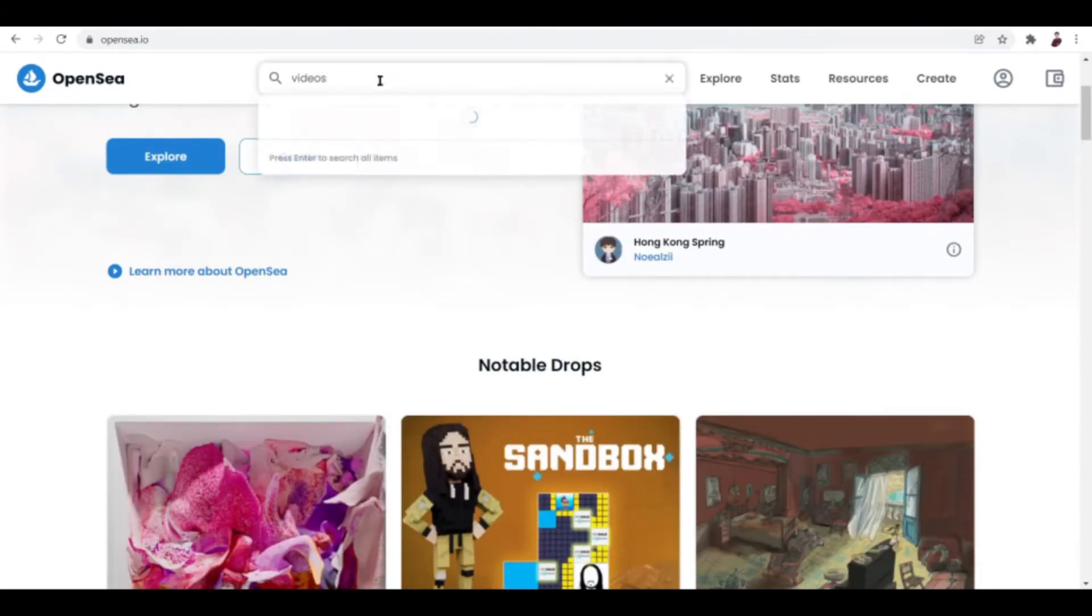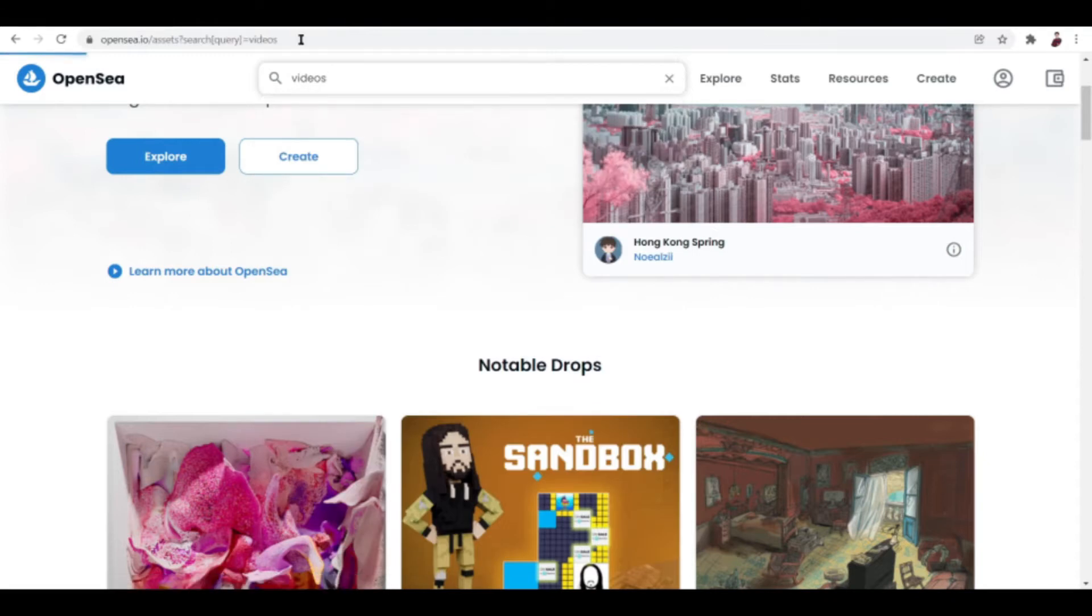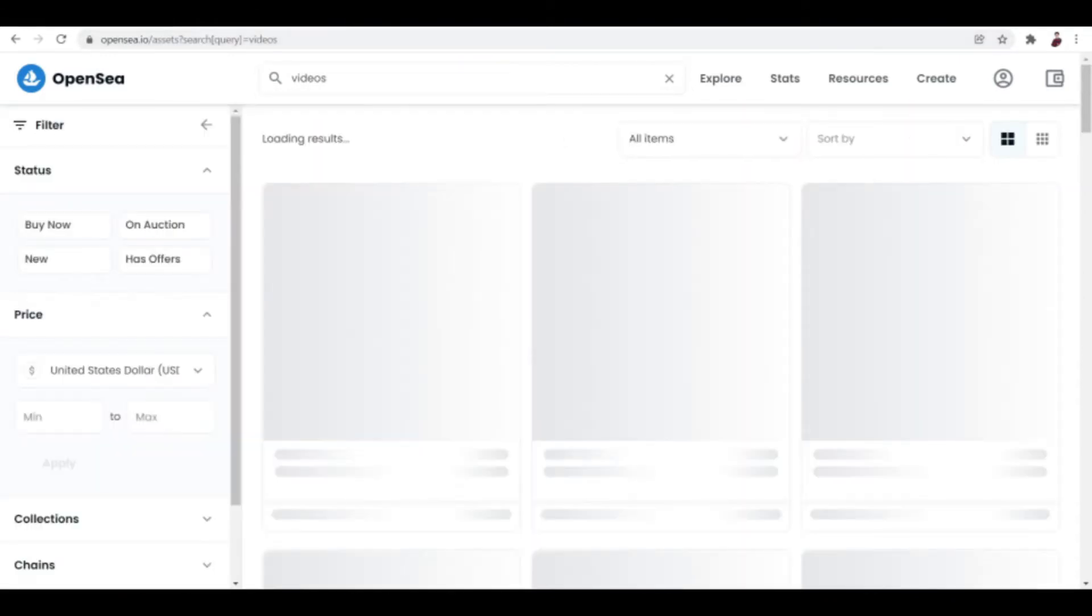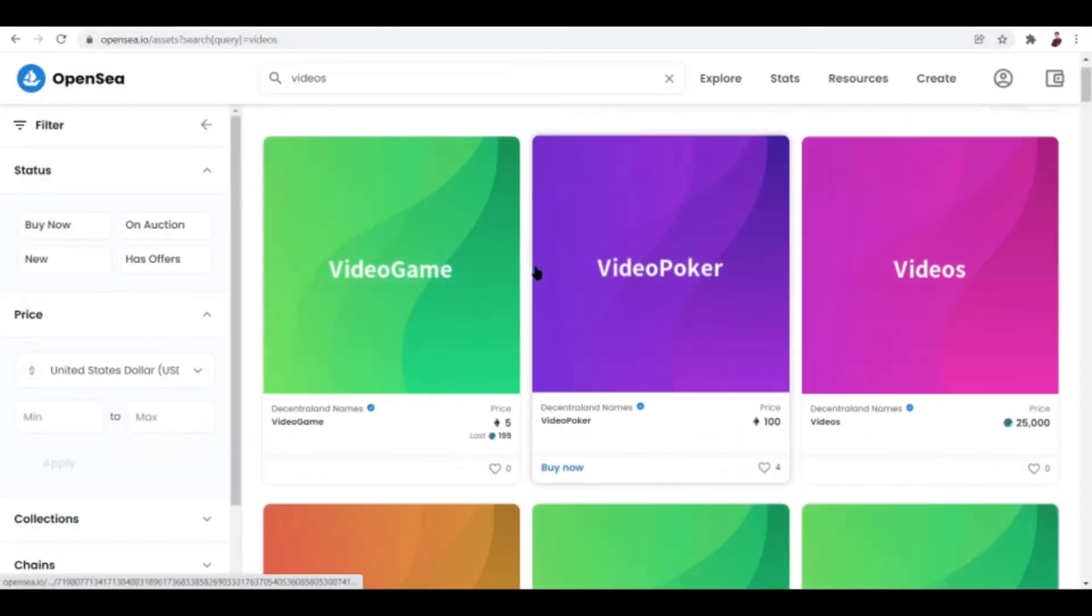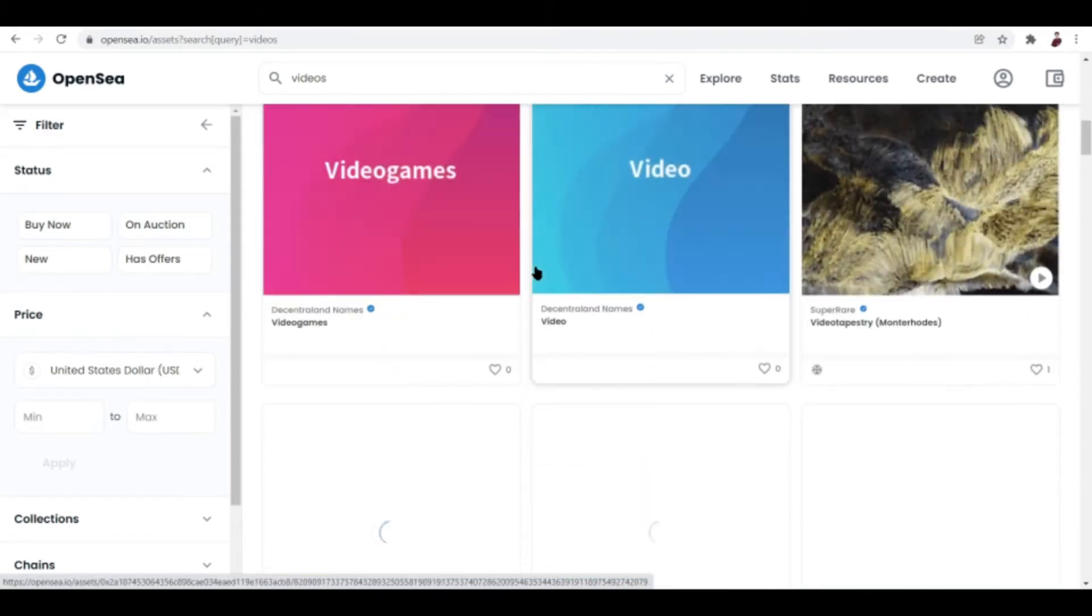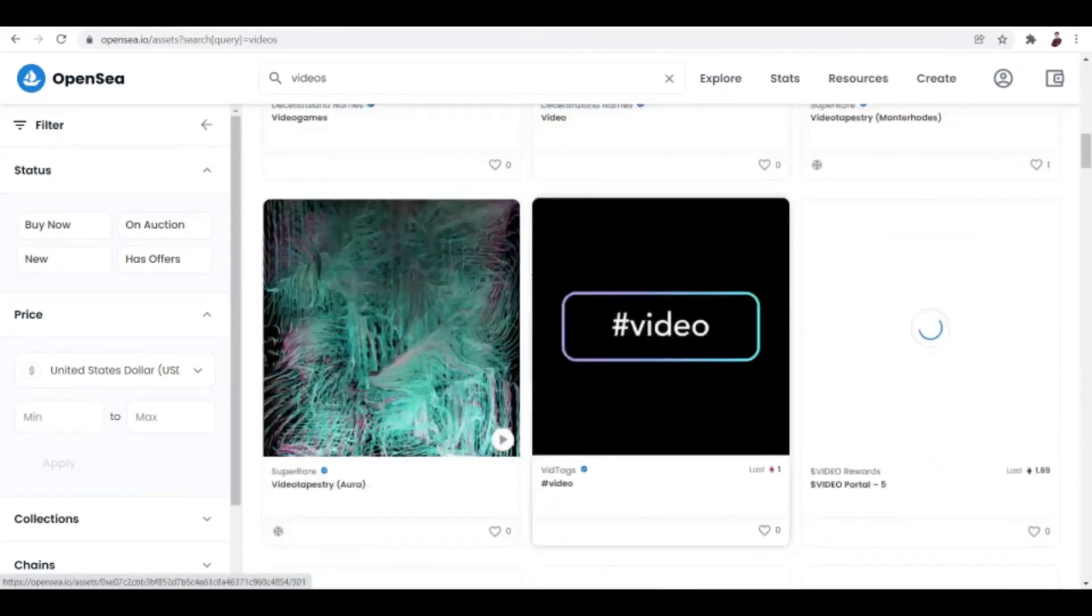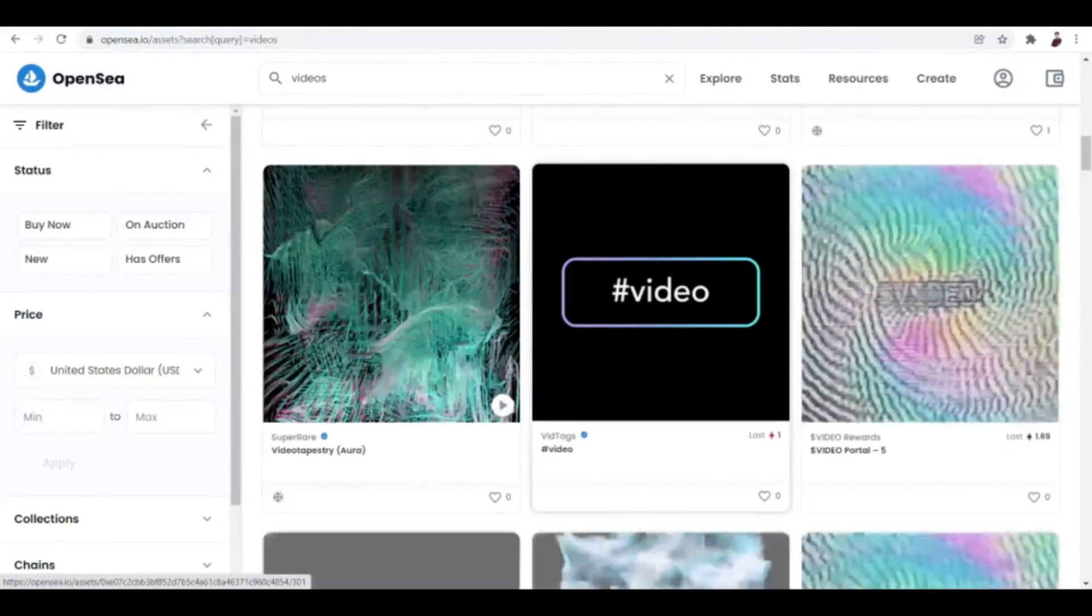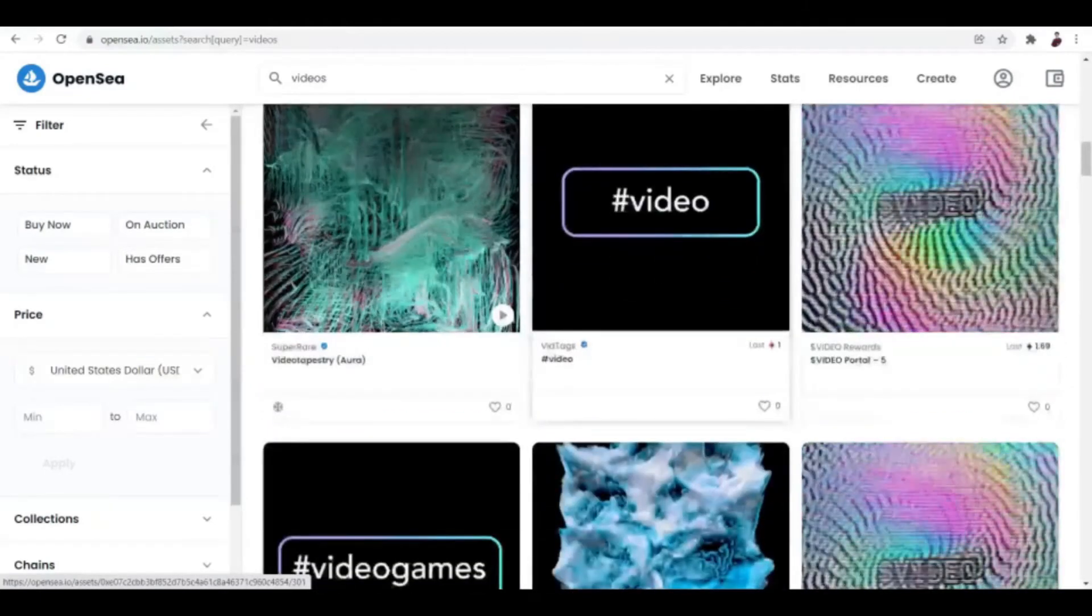You can go ahead and search some examples or samples here on OpenSea. There are videos that are selling for like a thousand dollars and some people have already sold videos of popular memes on the internet.